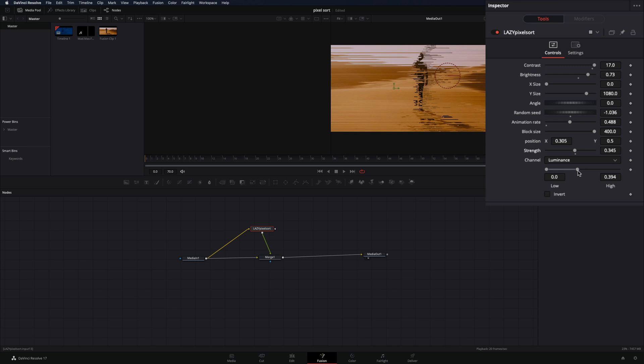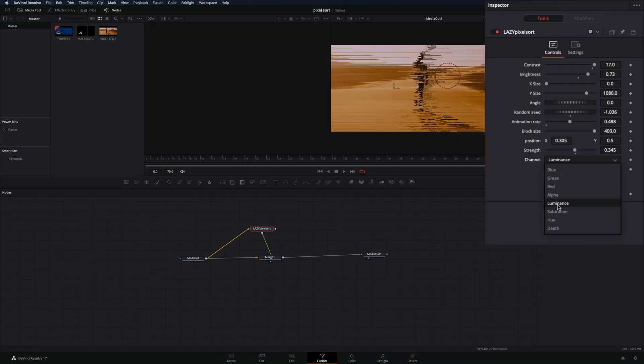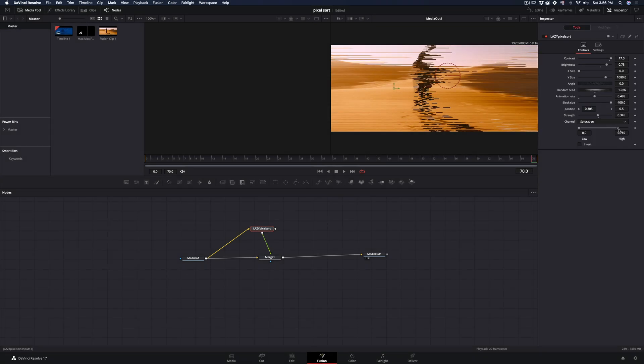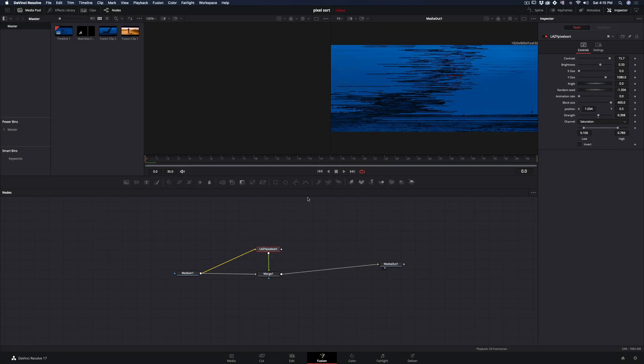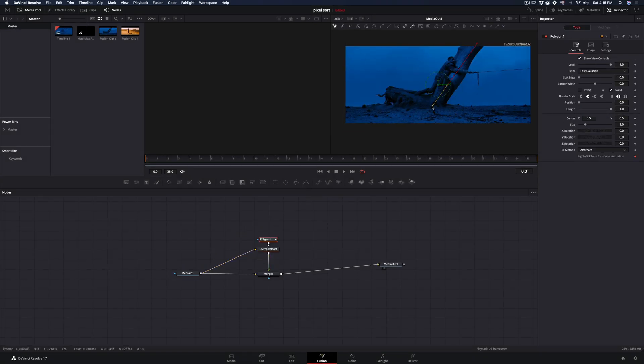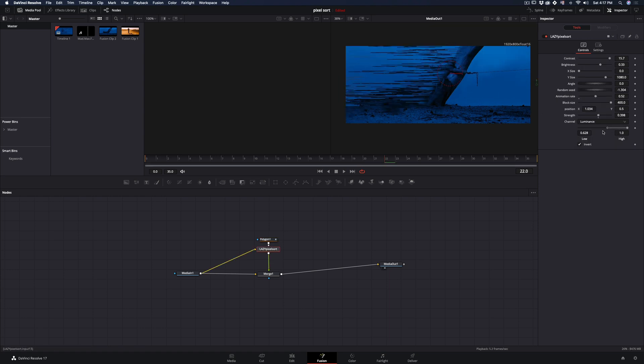Drag the low and high to set the range of the image where you want the effect to happen, and also experiment with the channel mode, saturation usually works fine. You can add a mask to the pixel sort node to isolate the part you want the effect to be.